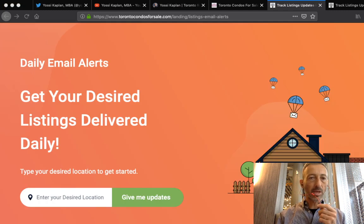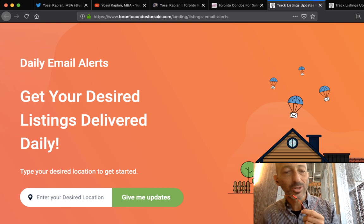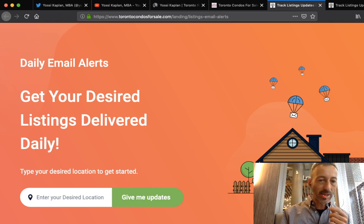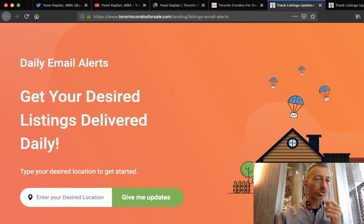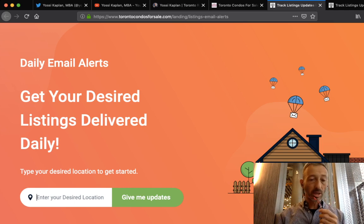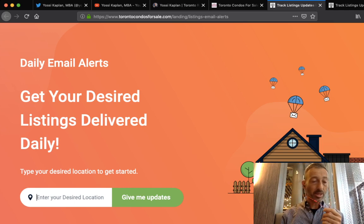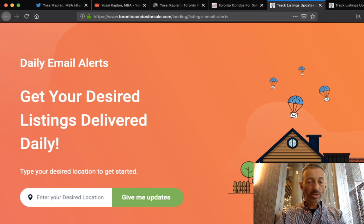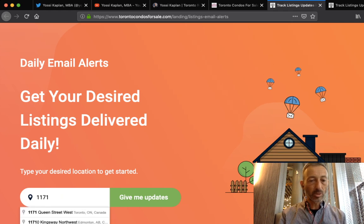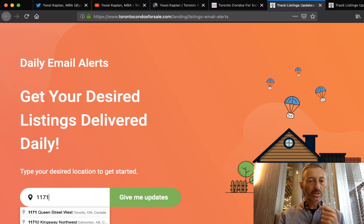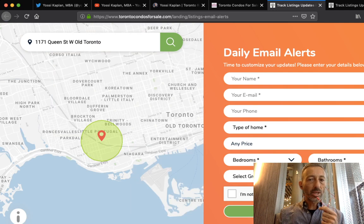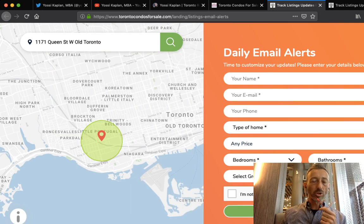You go to UrbanRealtyToronto.com, any page doesn't matter, come to the bottom and click listing alerts. When you hit this listing alerts, you're going to see this page and it's going to TorontoCondosForSale.com, my new site. Here you're going to enter your desired location. That could be an address, that could be an area, that could be a city. Let's look at an address.